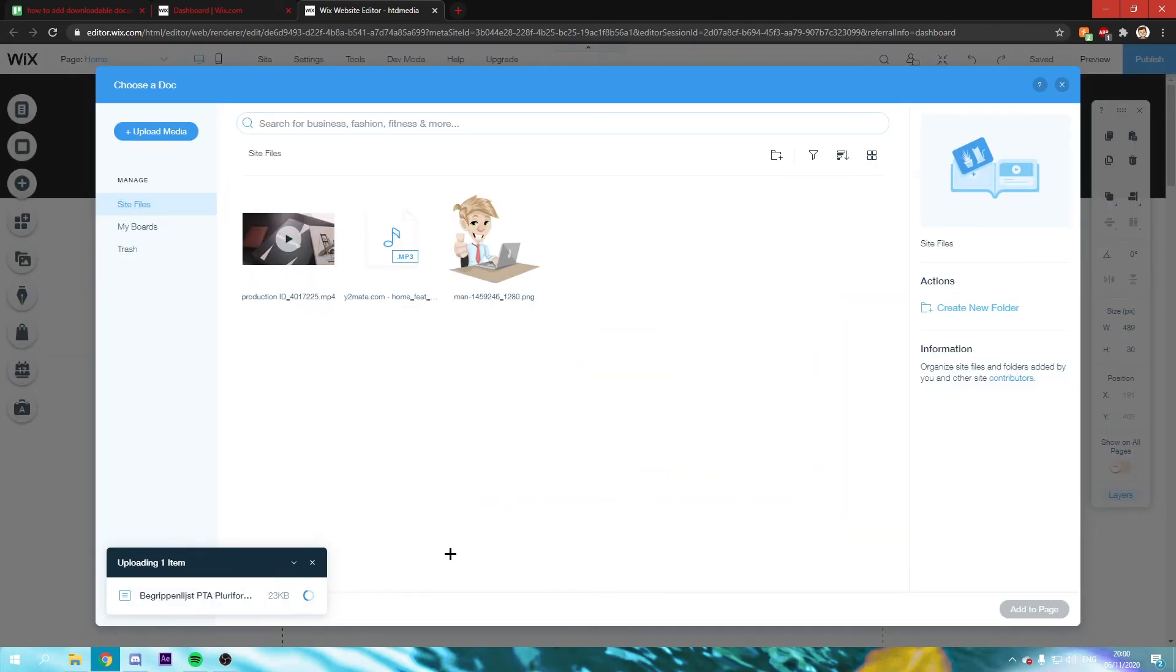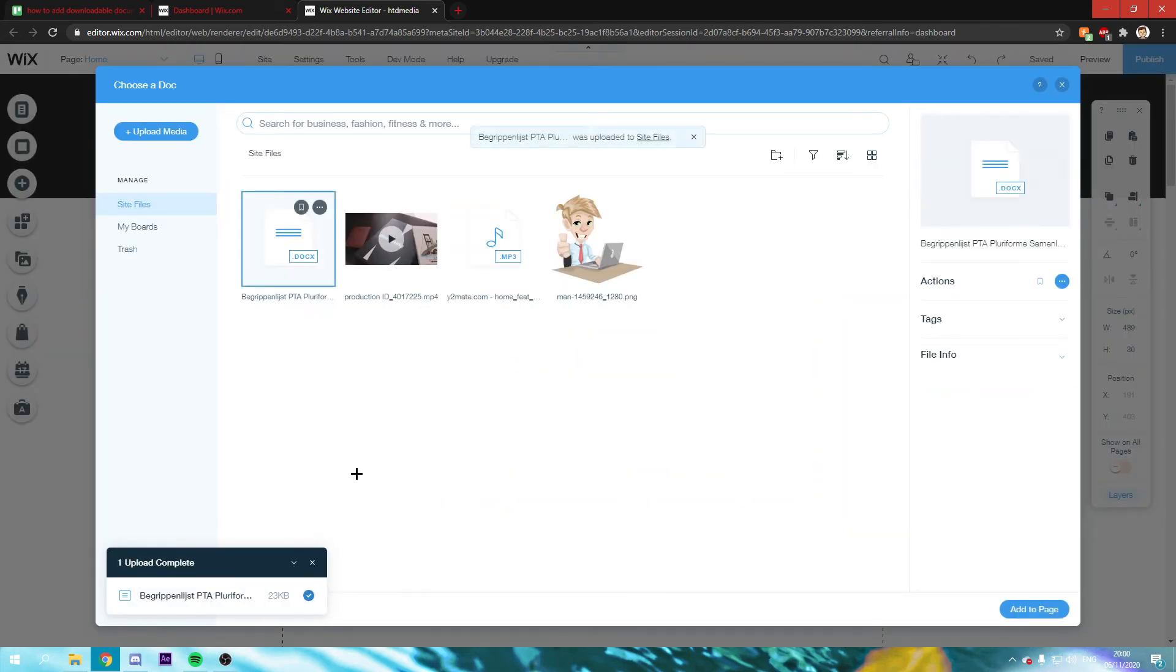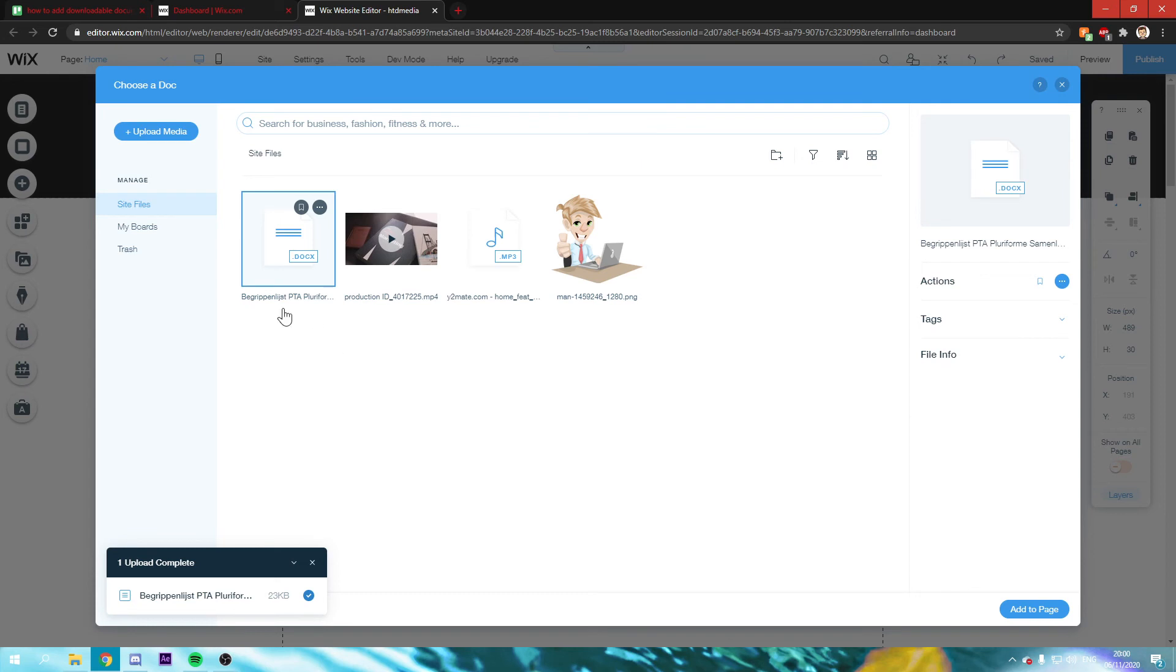Currently, I'm just adding a random Word document for the sake of this tutorial. This doesn't make any sense, of course. But once you've uploaded it, you can just click on add to page.